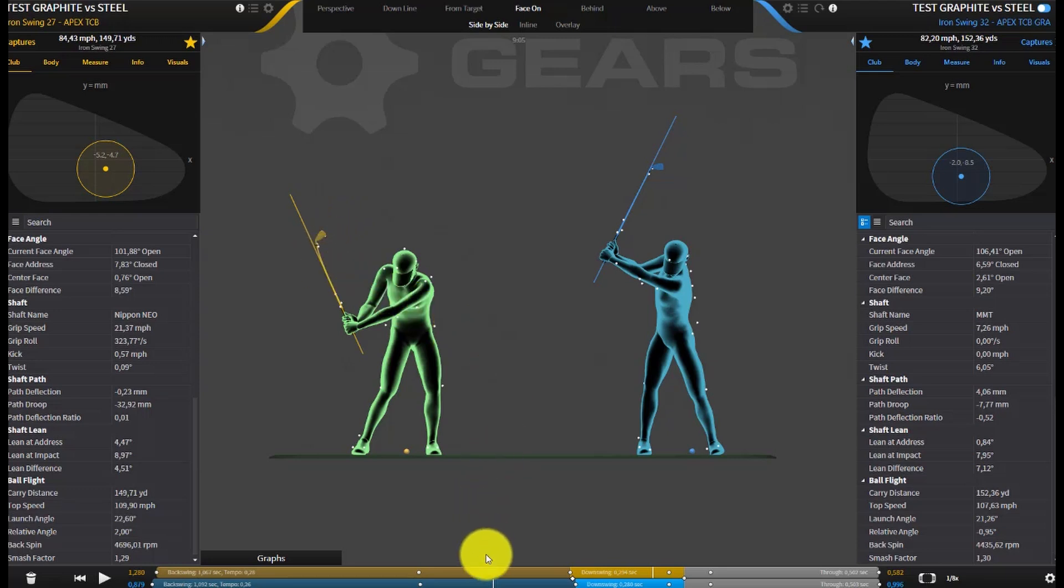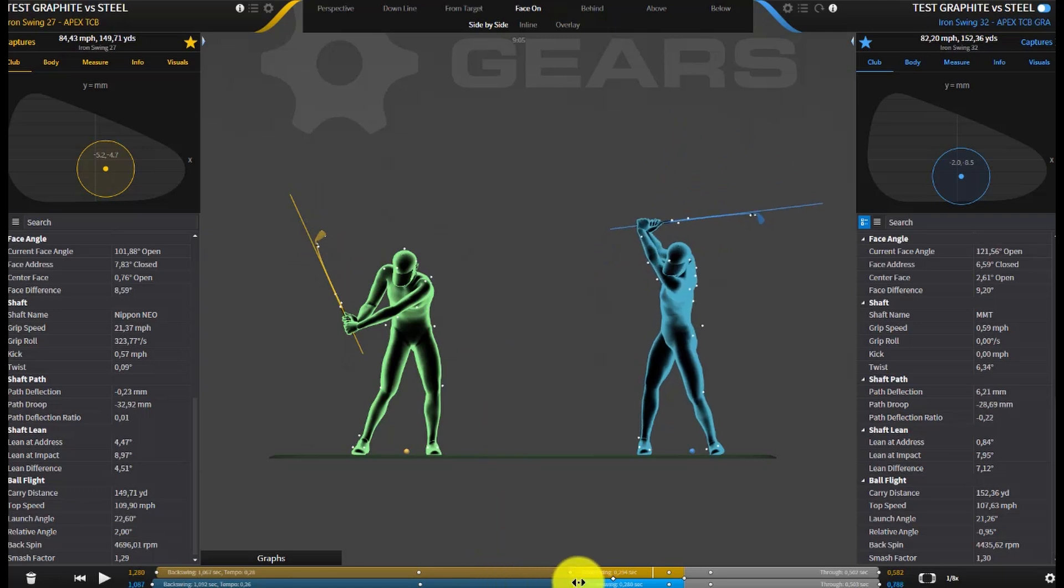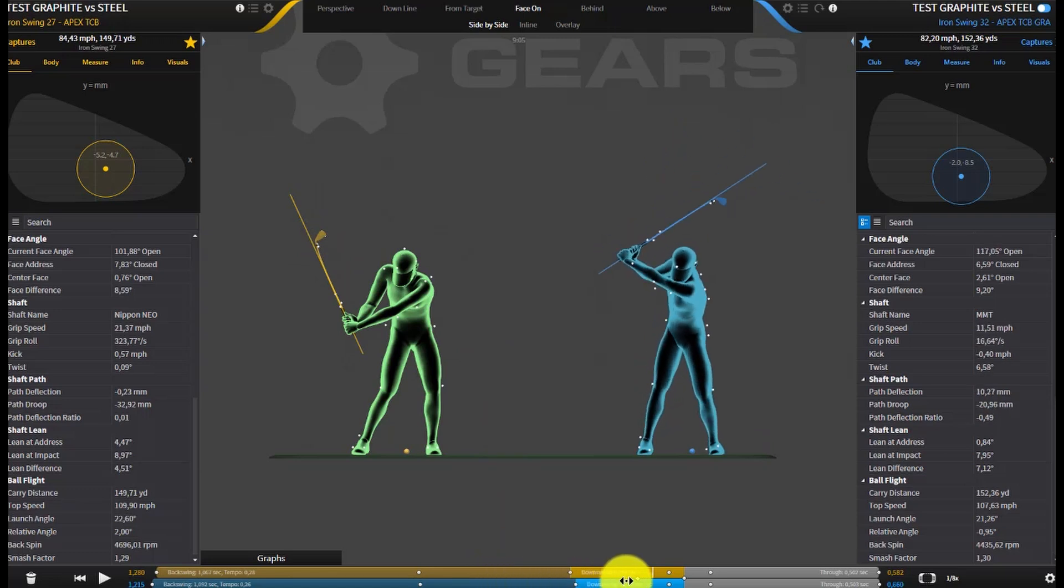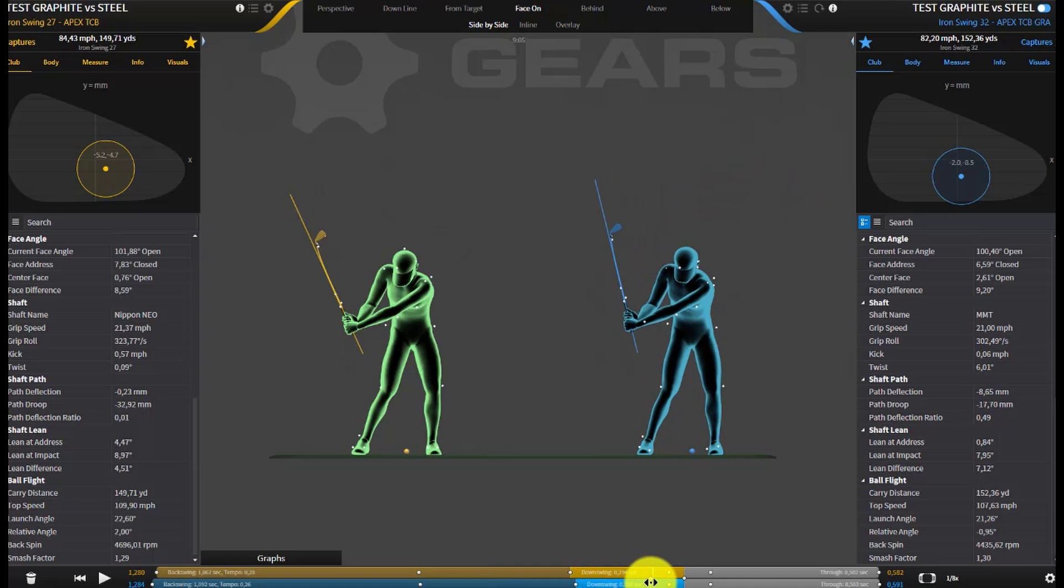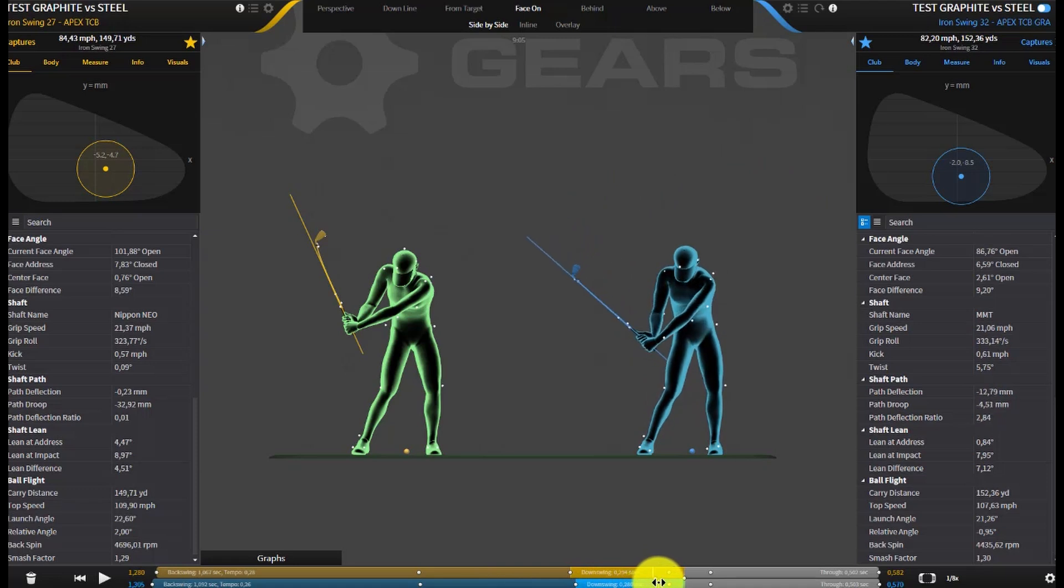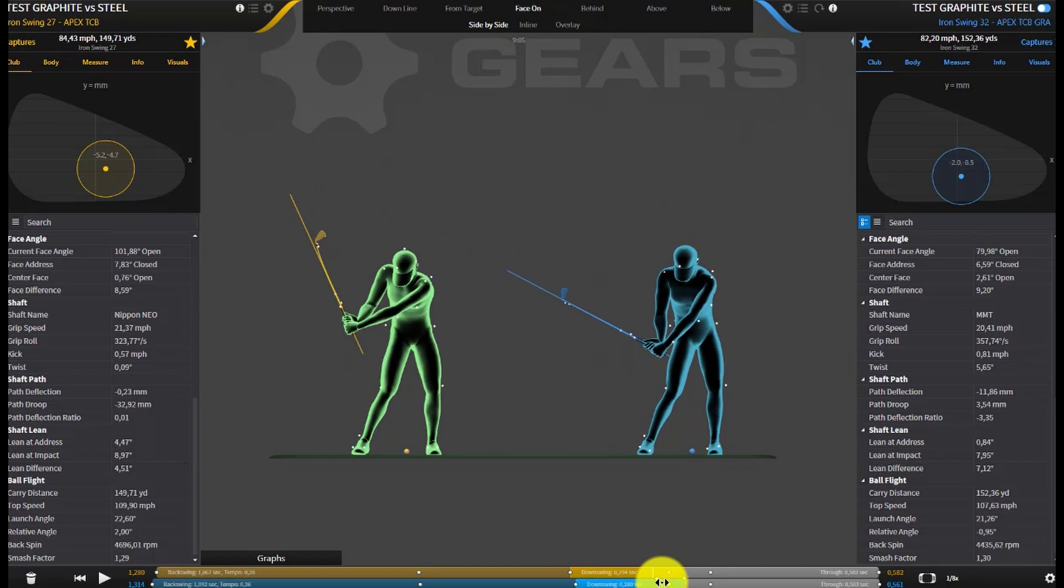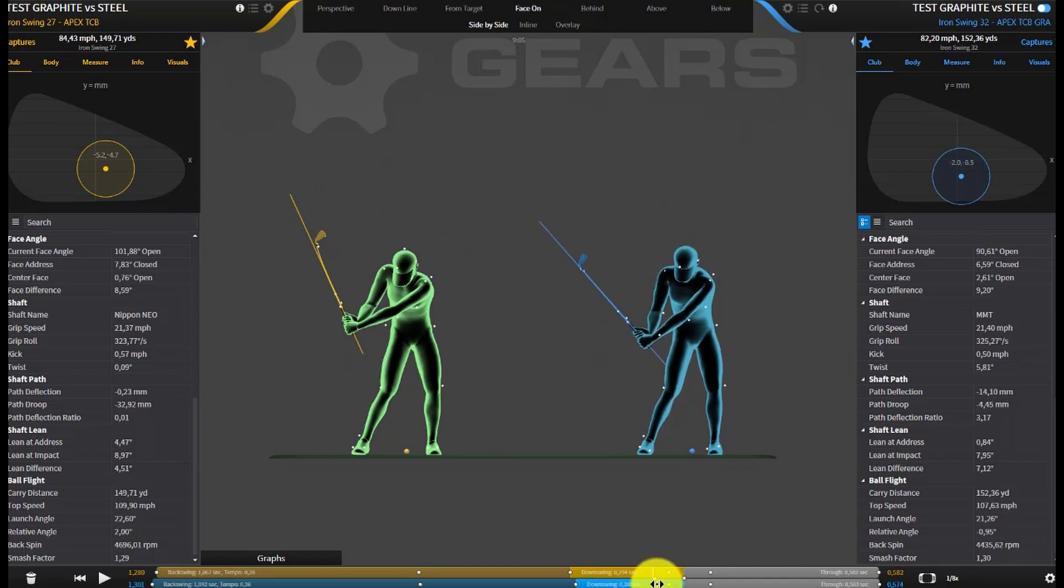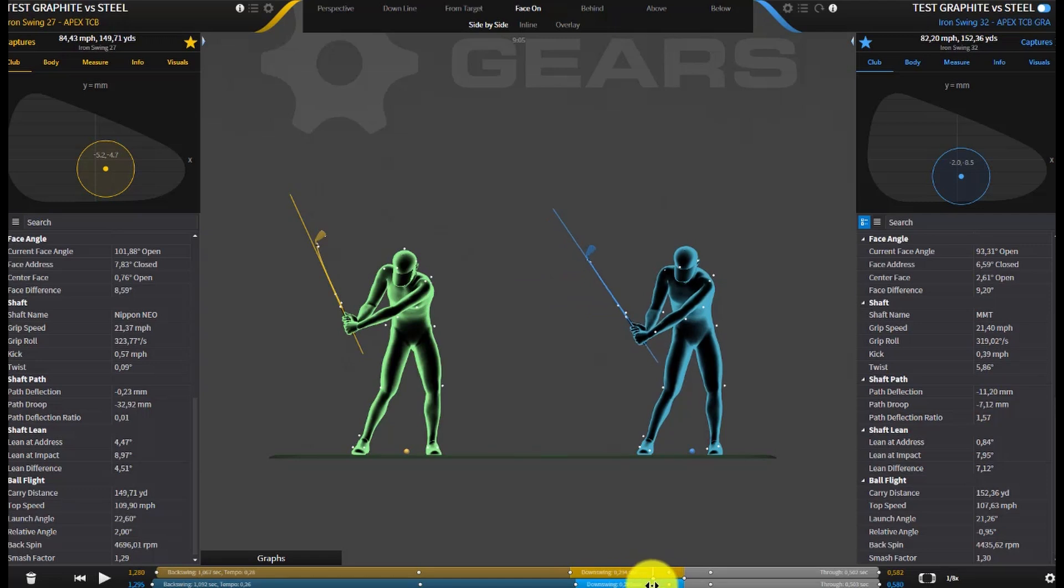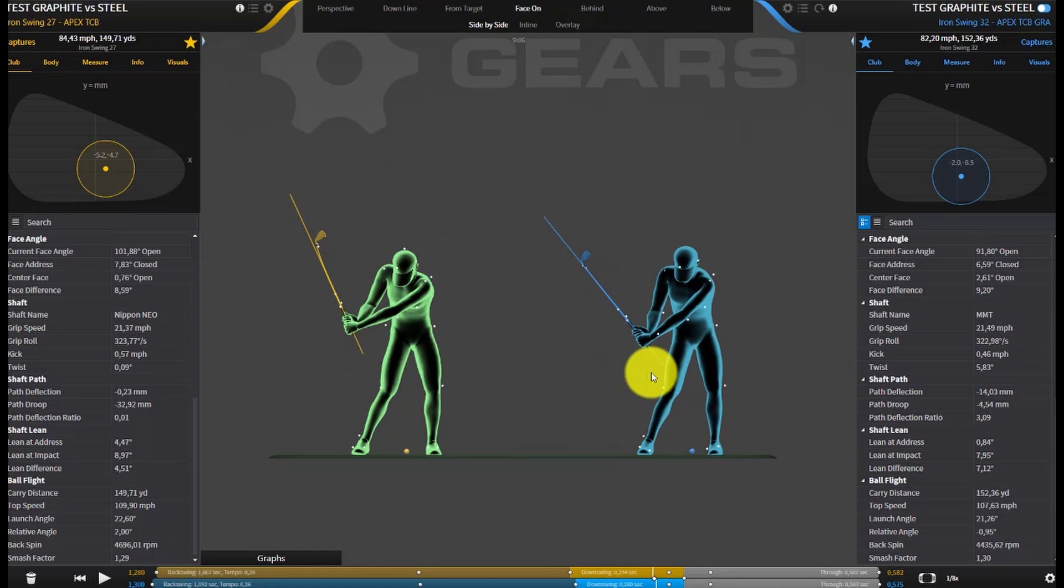Now if I take the graphite shaft and do the same thing, move this down to pretty much the same spot, this is going to be much easier to load. We're going to get up to around negative 14 there, around this area here. So this is going to be an easier shaft to load. Although it's being stiffer, I can load it easier, so I've got negative deflection. There's energy in the shaft now which can rebound back into the ball.